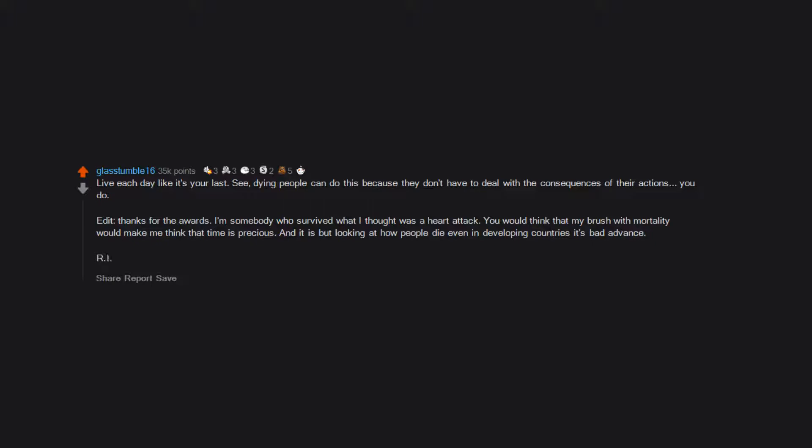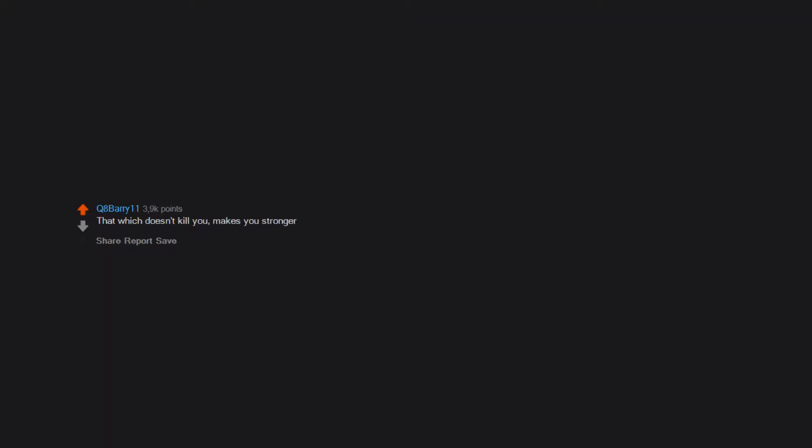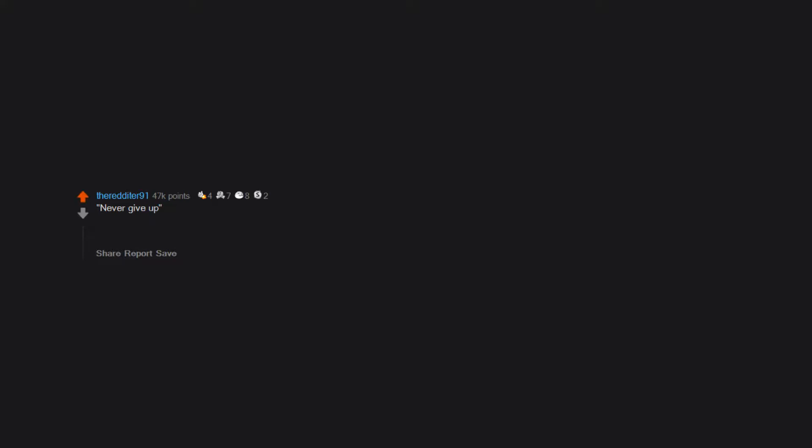R.I.P. to my inbox. That which doesn't kill you makes you stronger. Never give up. Sometimes you do need to give something up. Edit: OMG, thank you kind Redditors for all the awards and upvotes.